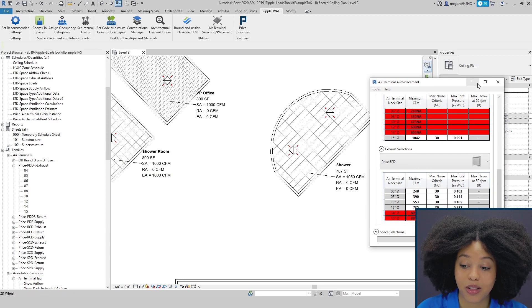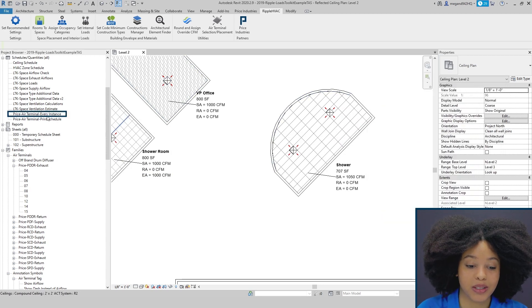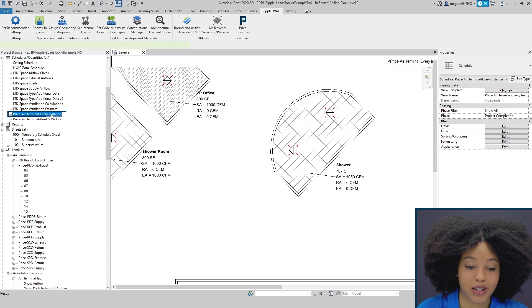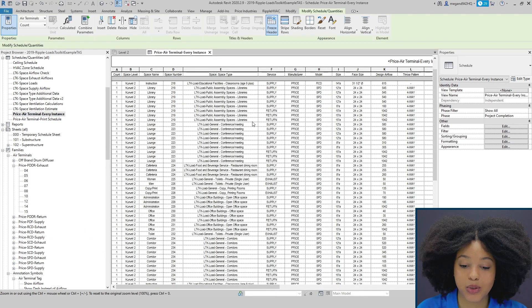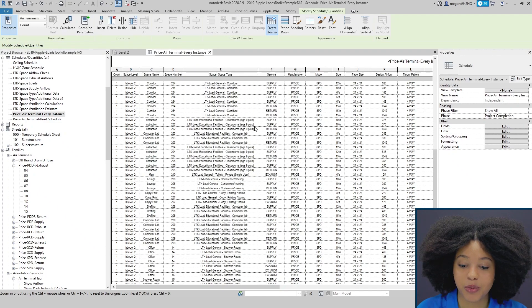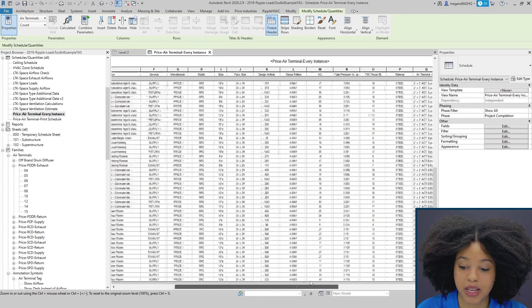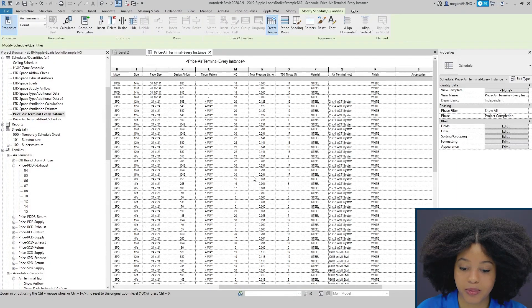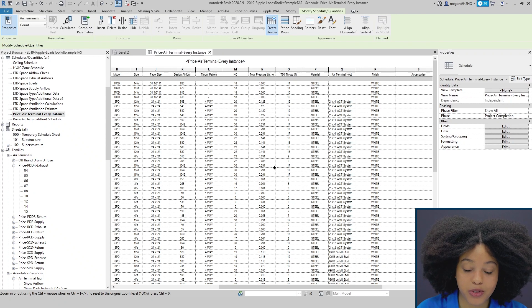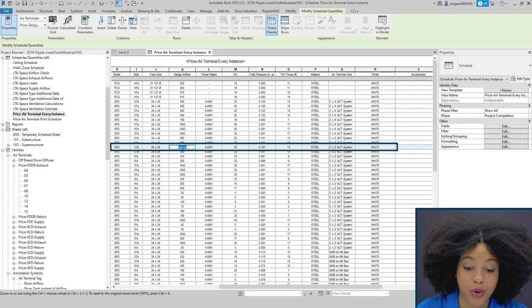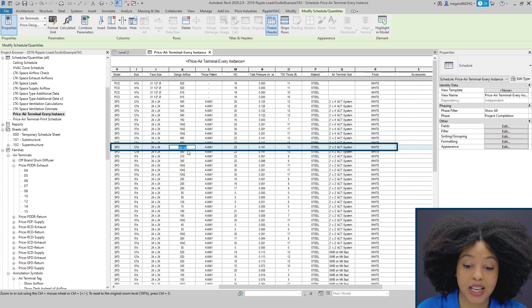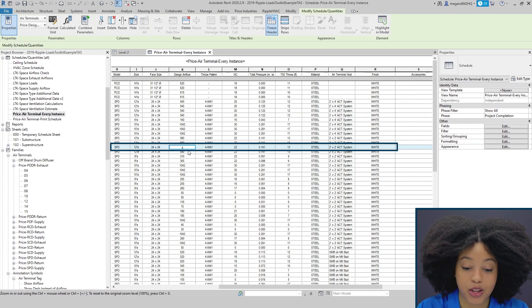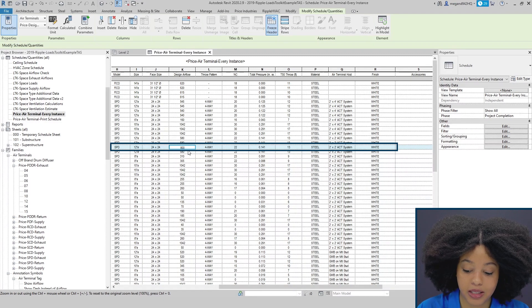Now that we have placed all our diffusers, we're going to take a look at the schedules. The very first one is the Every Instance Schedule. The Every Instance Schedule you can see here has information about every single diffuser that is currently placed in the project. Here you can see we also have performance for the different tools. The value here is if you are to change the CFM for a specific diffuser, you will also see that your performance auto-updates.